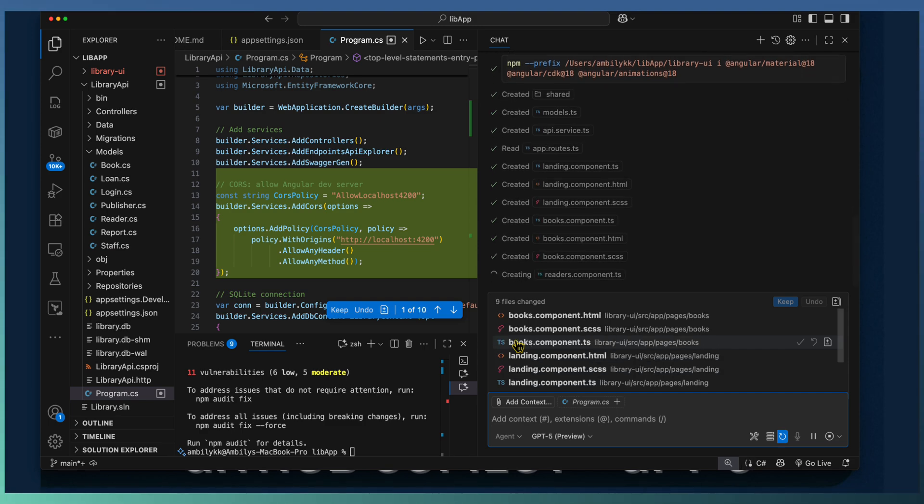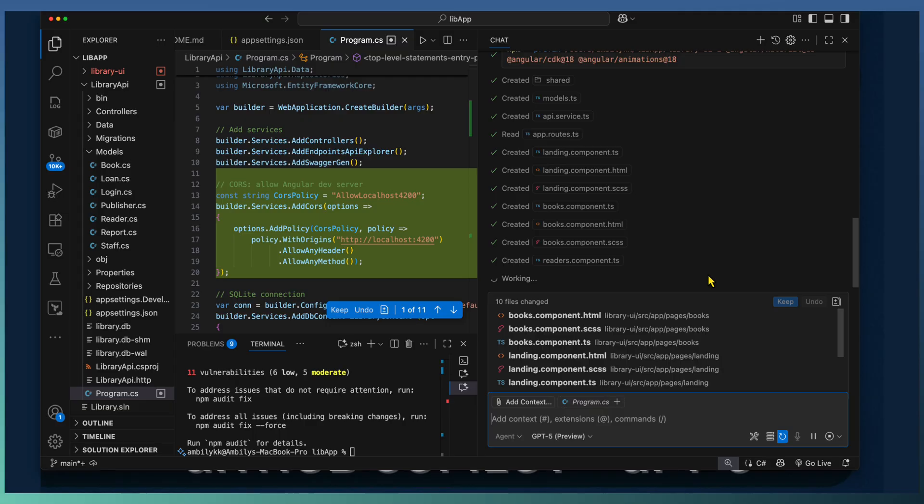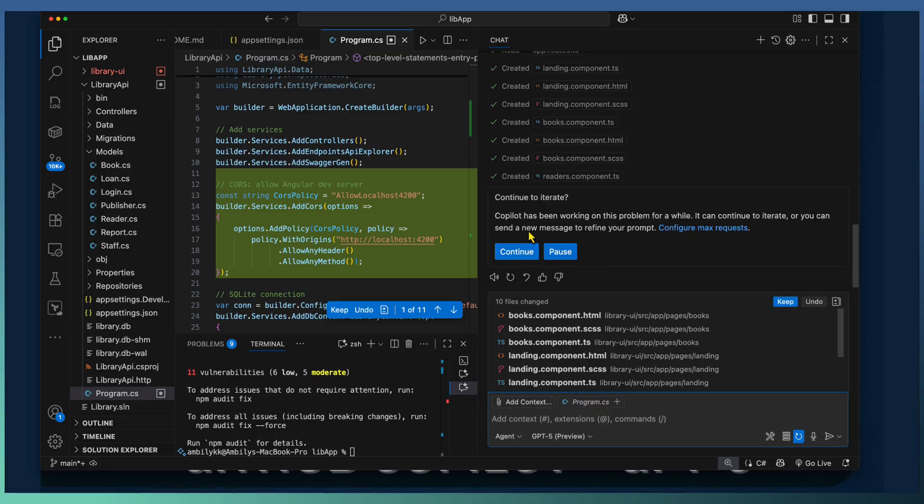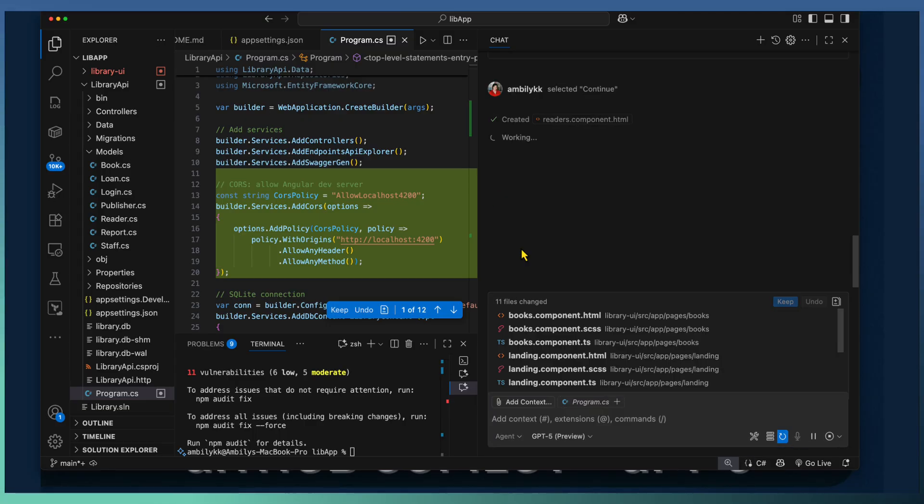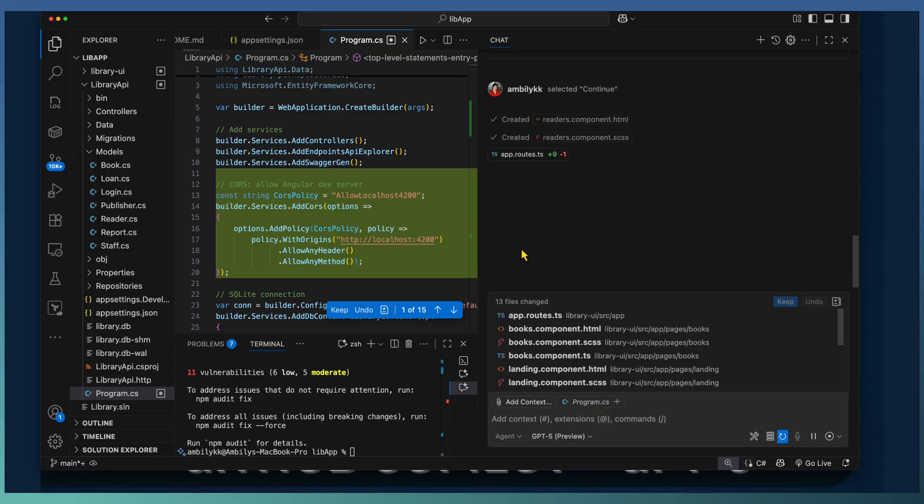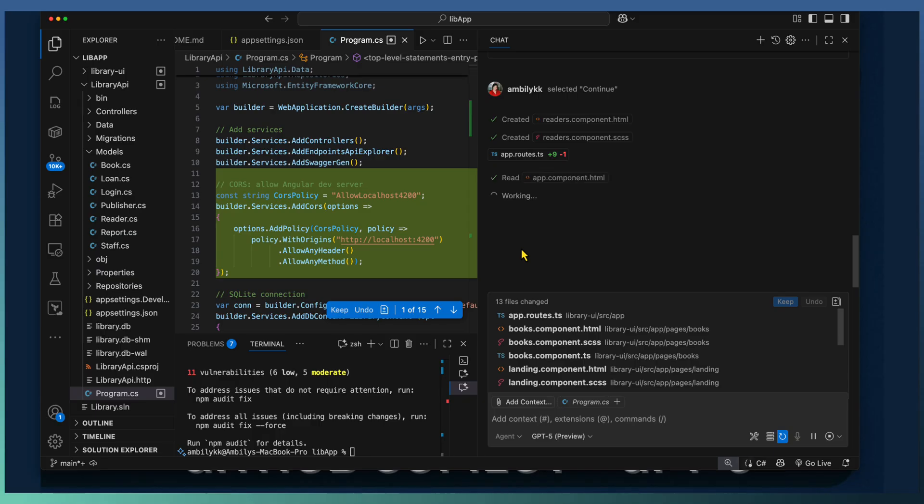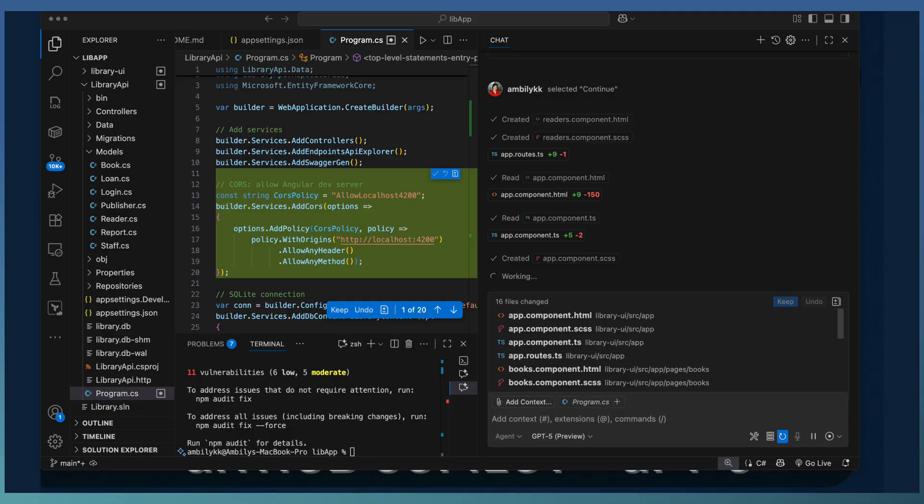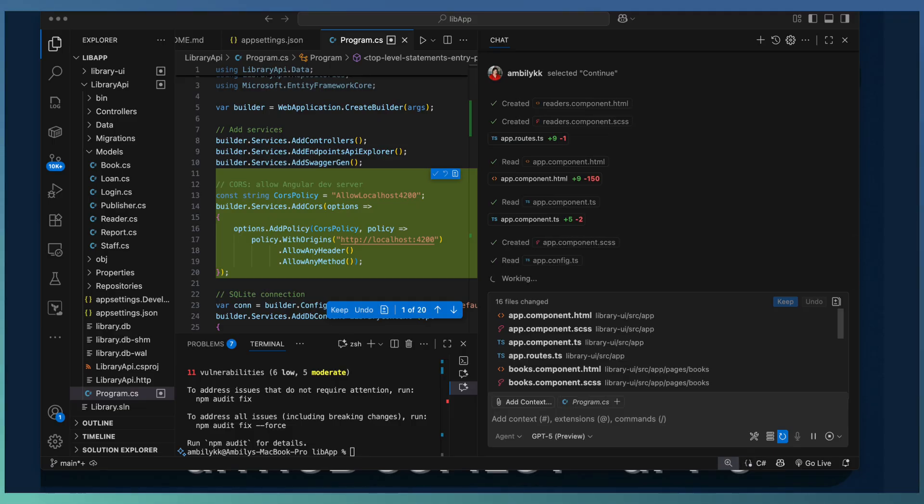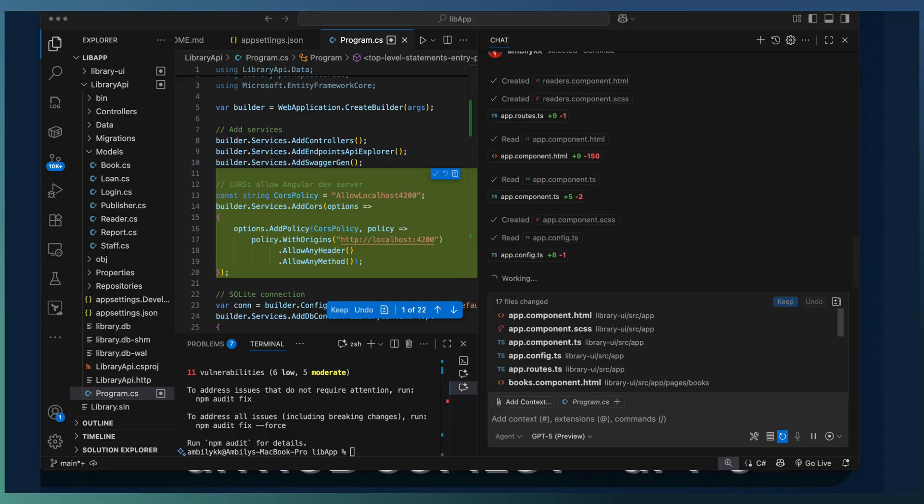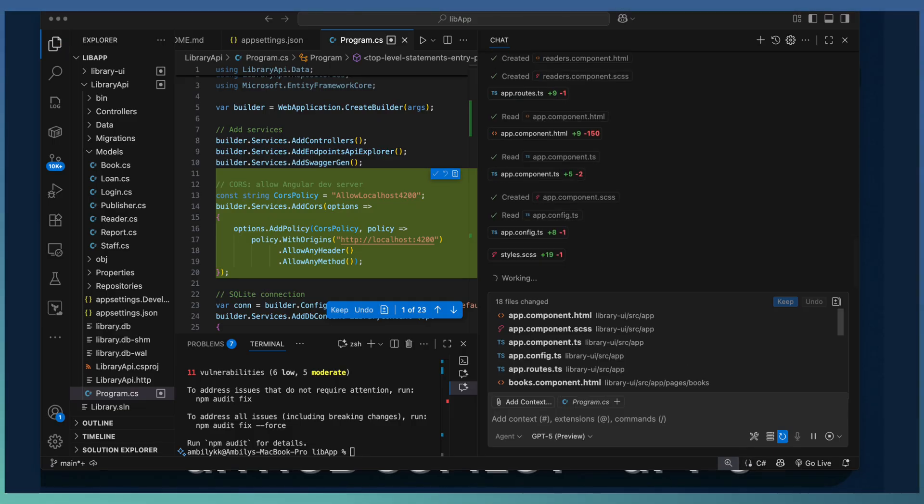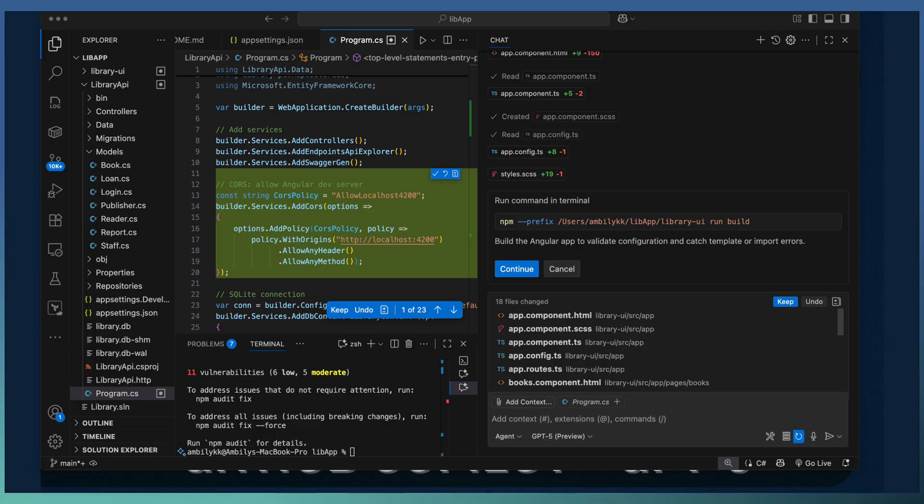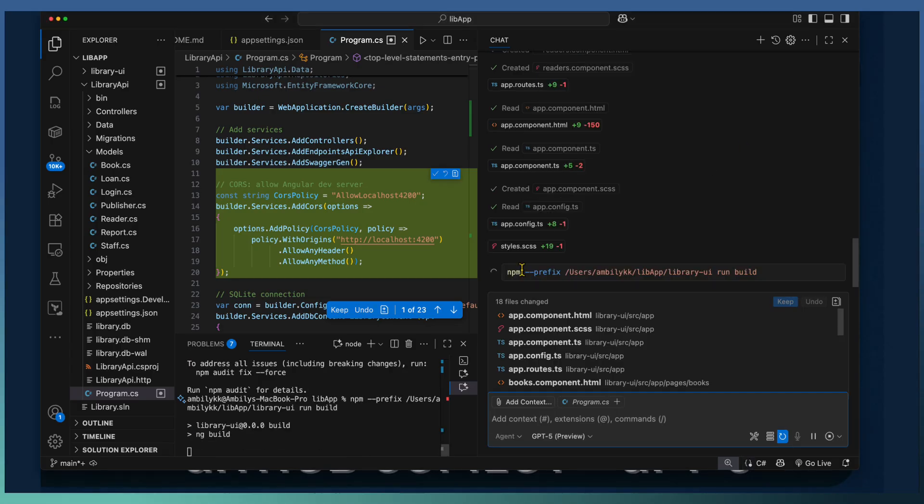Once it completed the Angular application, Copilot went ahead and testing the application using the NPM build and run commands. The UI app is opened in the inbuilt browser inside VS Code itself for the testing purpose.